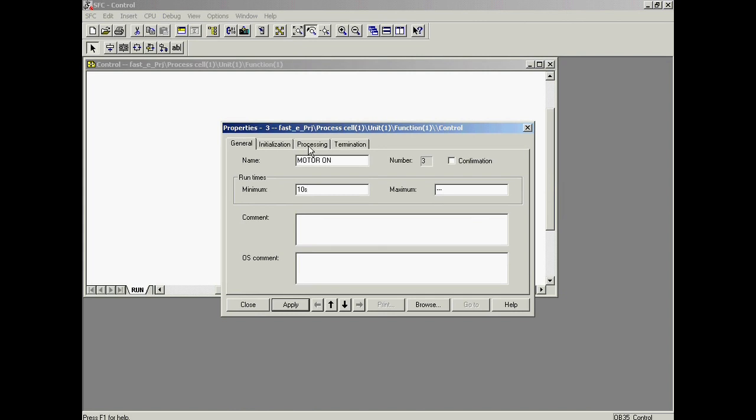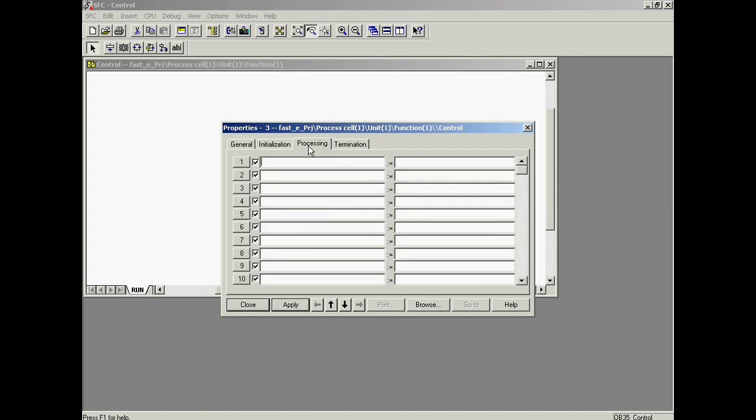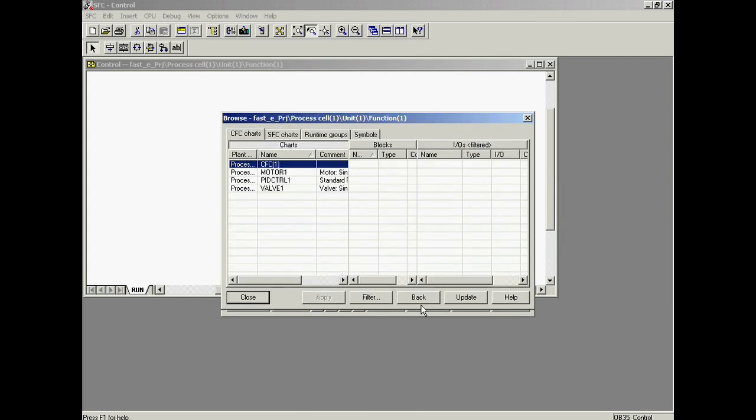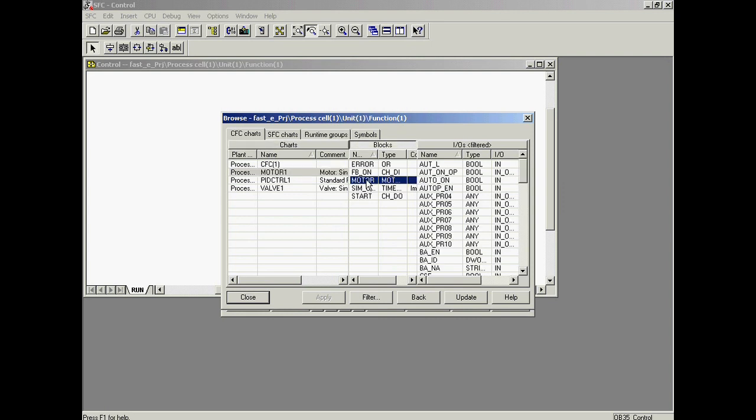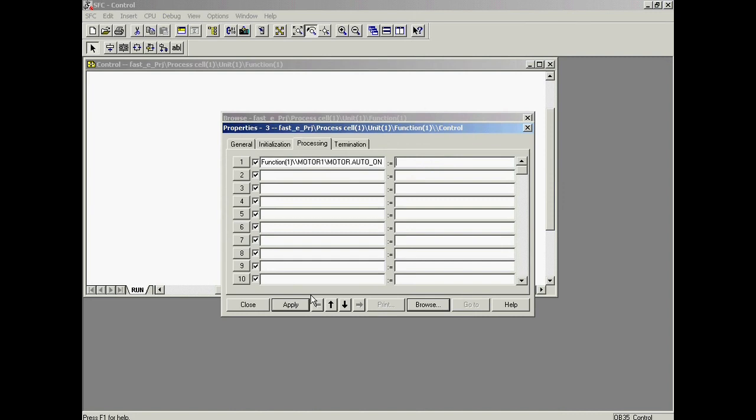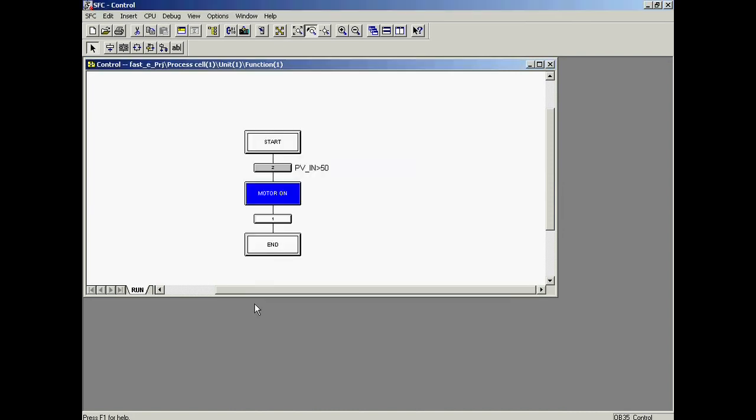The Processing tab is selected to enter the commands which are to be executed during the step. The Auto_On variable of the motor function block which is contained in the Motor_1 chart is located. The value that is to be written is true. This is done by entering the number 1. The motor is switched on if the process value PV_in goes above 50.